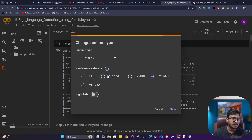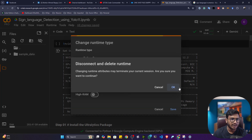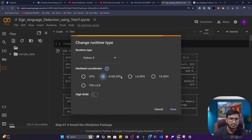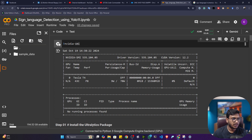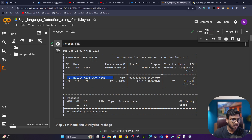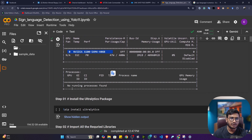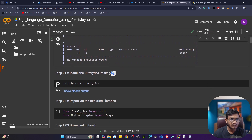First of all you have to connect your runtime with the GPU. Here I already connected with my GPU — I'm using Colab Pro, so I can use a premium GPU. If you're using free Colab, you can use the T4 GPU, which is also fine. Let me execute the first command — it will show you the GPU configuration. Here I got an A100 GPU.